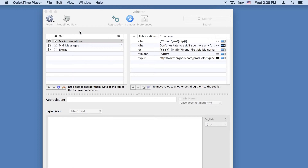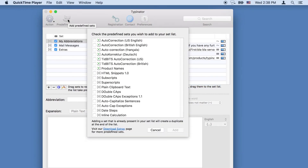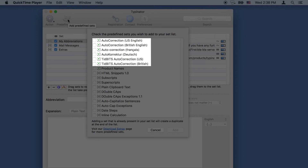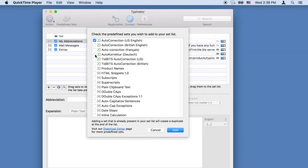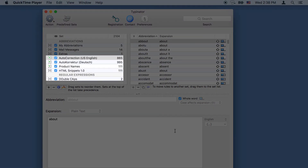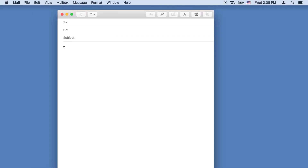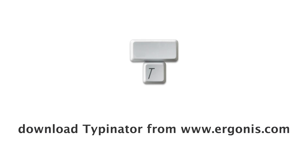Typenator comes with predefined sets that can be used right out of the box. There are sets for auto-correcting misspelled words, for correctly spelling popular product names, for HTML snippets, and other special purposes. You select the desired sets, add them to your library, and start using them right away to reduce typos and spell product names correctly. Type less and save time with Typenator.